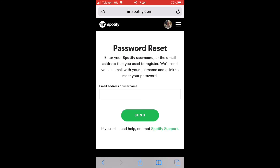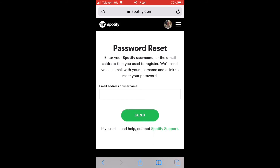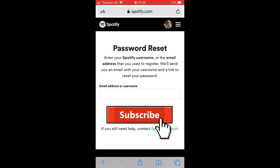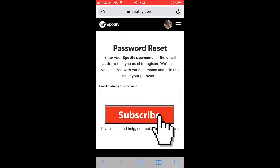Provide your Spotify registration email or your Spotify username and tap on Send. A new password creation link will be sent to the email you used for Spotify registration. Open the email you have received from Spotify and tap on the link to reset your password. On that page you can provide your new password and you are done. Thank you.